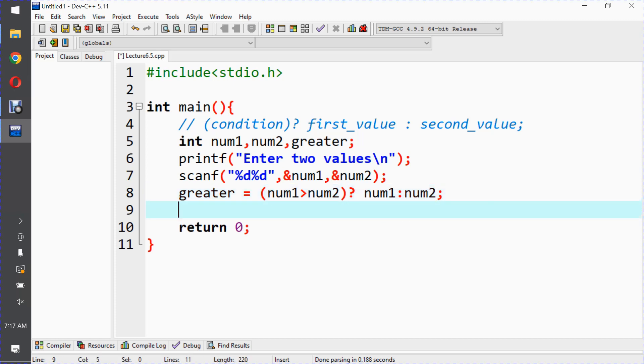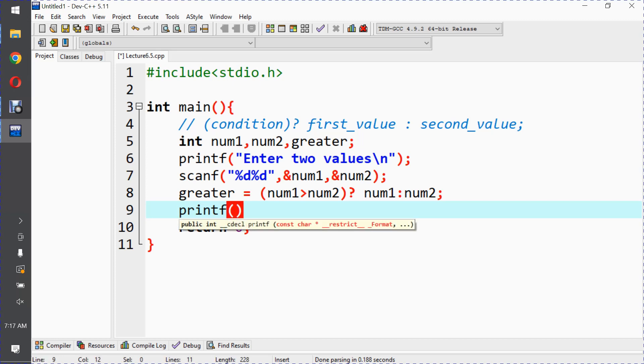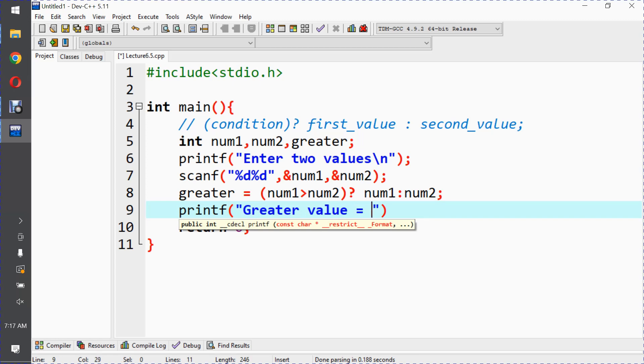And then printf: "Greater value is equal to %d". Which is the integer, so we can use %d, and here we can pass the greater variable.